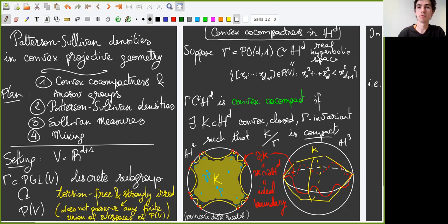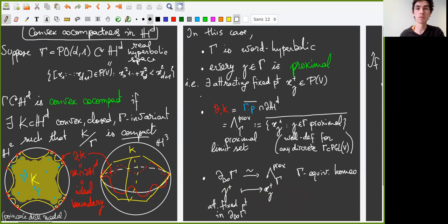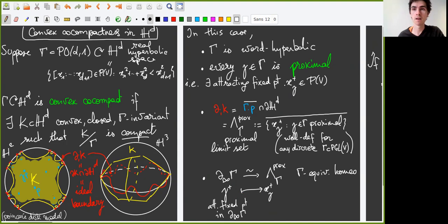The main properties of convex co-compact groups that extend to other groups are the following. Gamma is word hyperbolic because it is quasi-isometric to K, which is a hyperbolic group. Every element of gamma is hyperbolic as an isometry of H^d, and hence it is a proximal projective transformation, meaning that it has an attracting fixed point in the projective space. Also associated to gamma, we have a limit set, which in particular can be described as the proximal limit set of gamma. The proximal limit set is defined as the closure of the set of attracting fixed points of proximal elements.